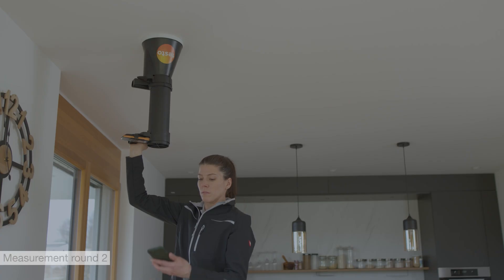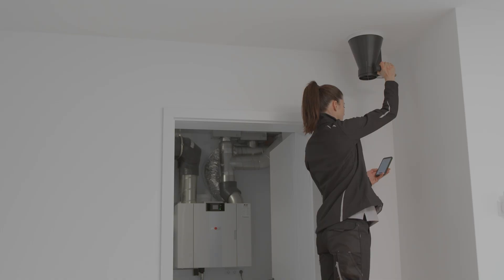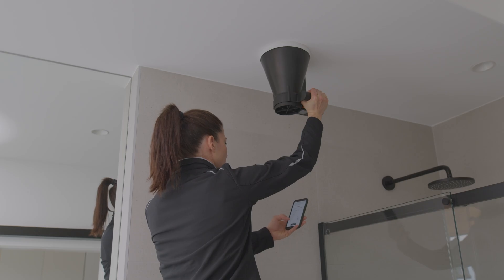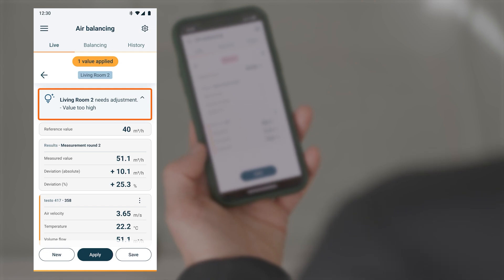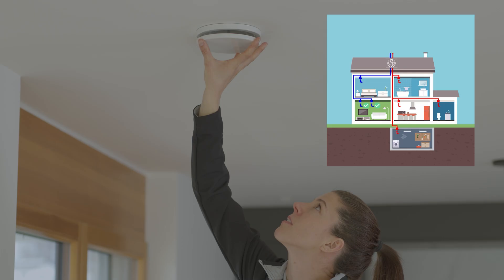This marks the start of the second round of measurements. The remaining outlets are measured again and documented in the app. Once all outlets have been recorded in the second round of measurements, the app again makes a recommendation as to which outlet should be adjusted next. This outlet in Living Room 2 is adjusted.